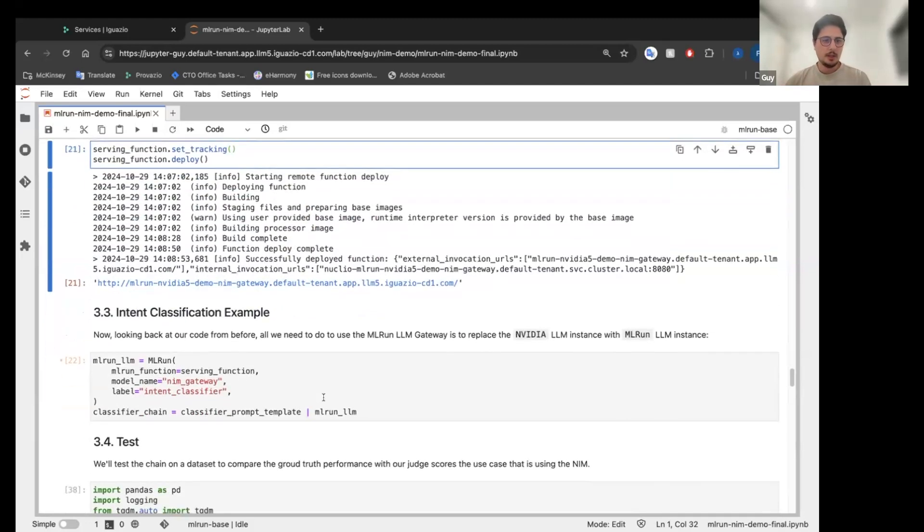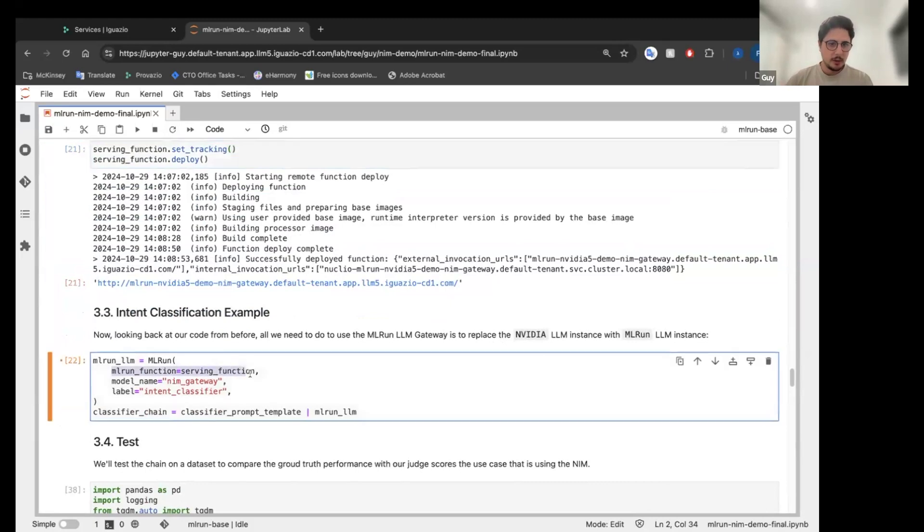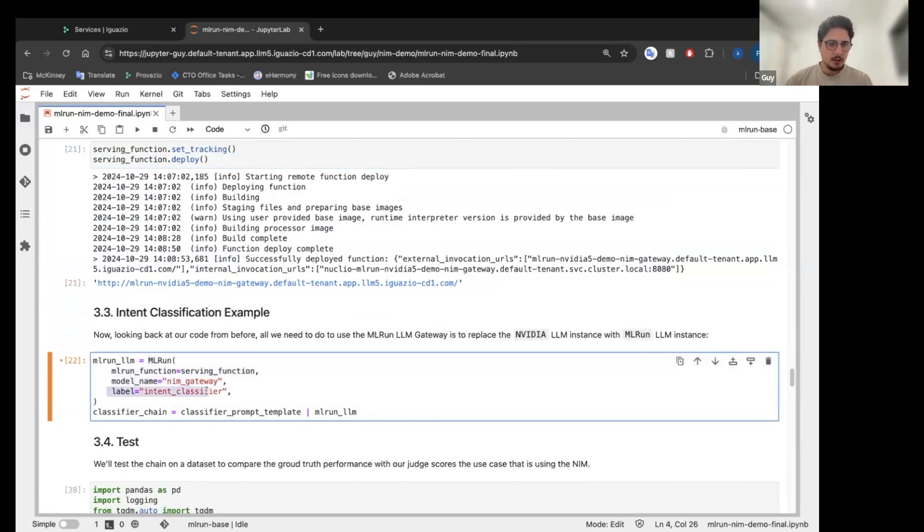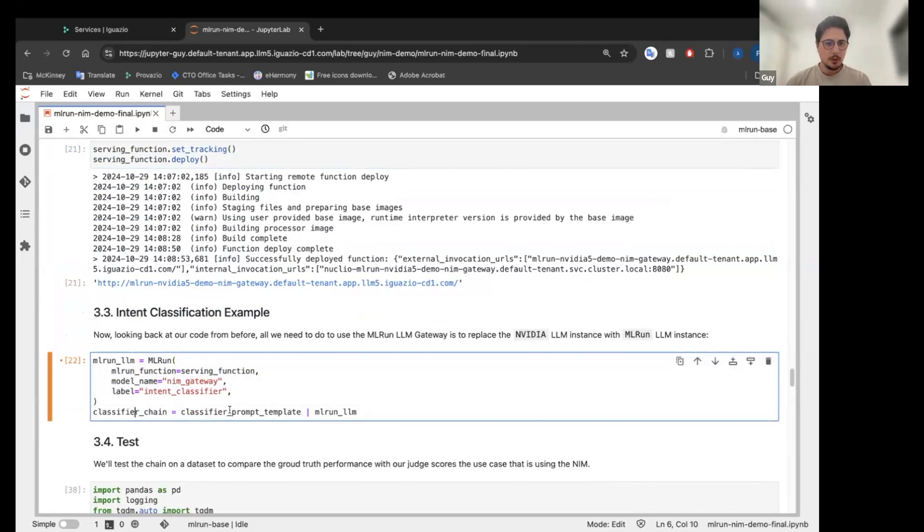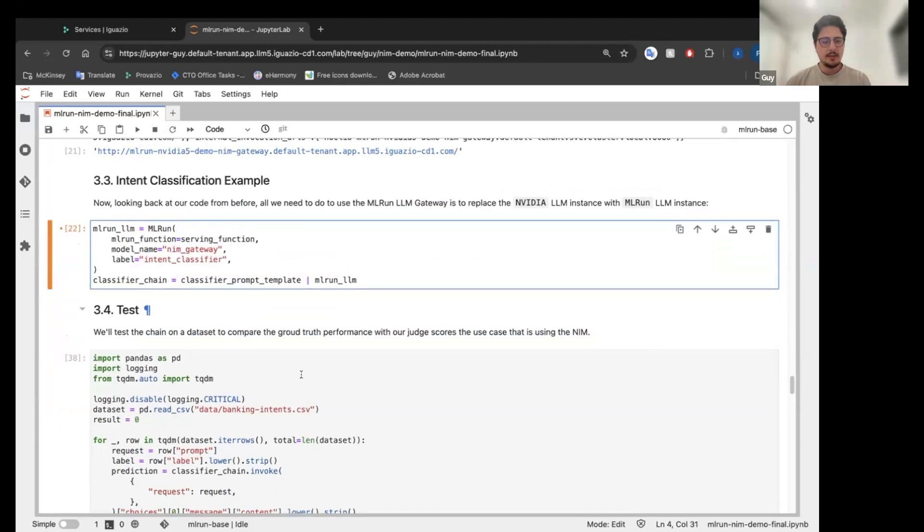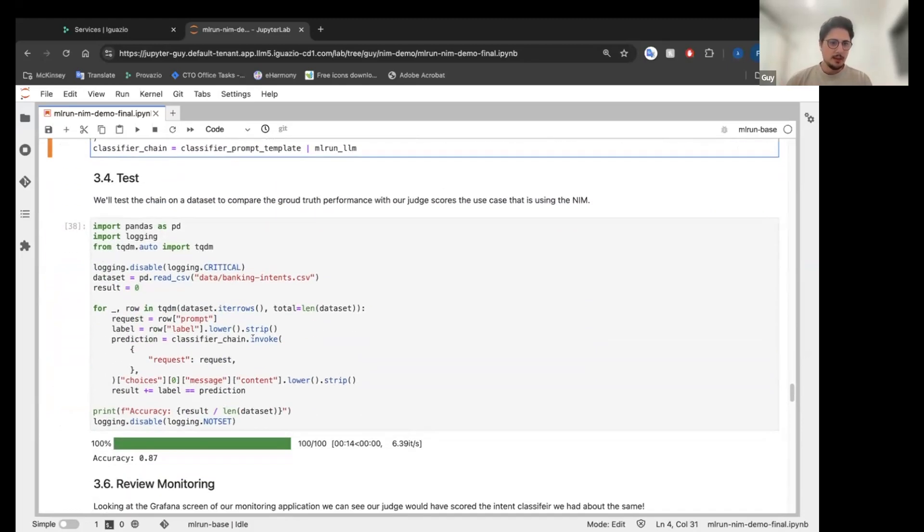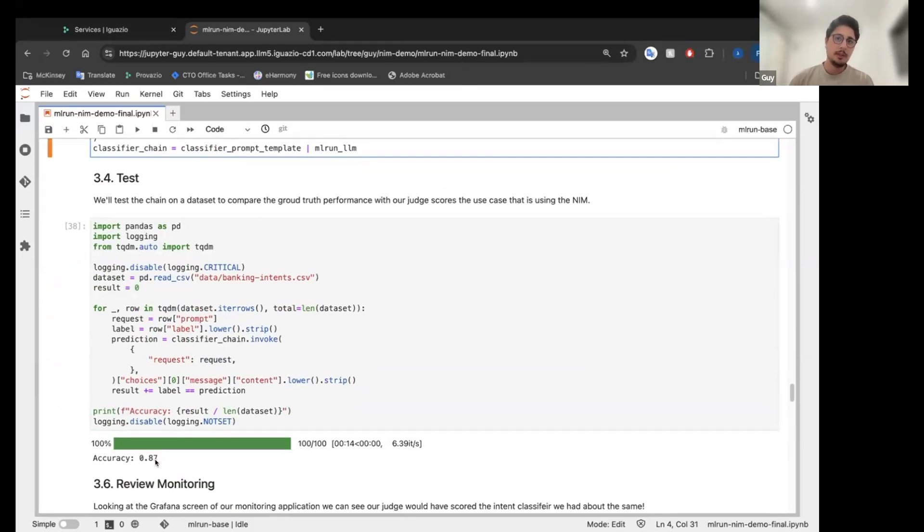Again, it's very simple. All we have to do is change the NVIDIA LLM class into MLRUN class. And it receives our MLRUN function. So this is the only change. It receives the model name and the label to actually monitor specific use case. I will reconstruct the chain with our new LLM. And I'm going to test it on a dataset that we have. And I see we scored about 87%. So our prompt is not great, but it's not terrible.